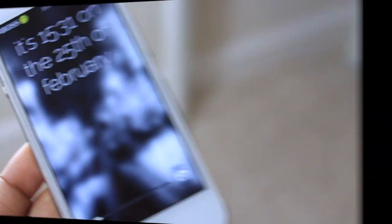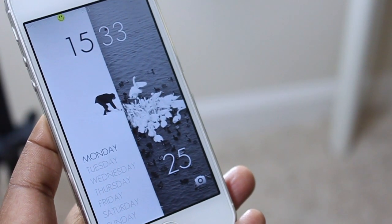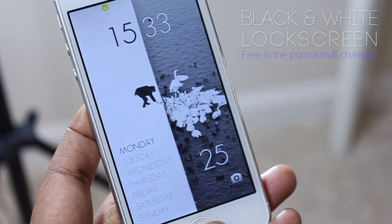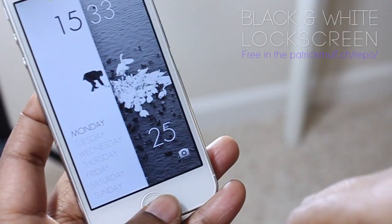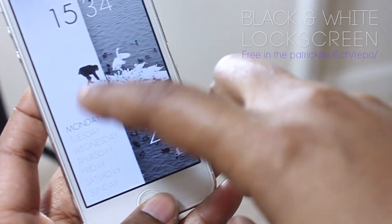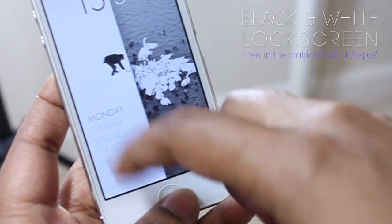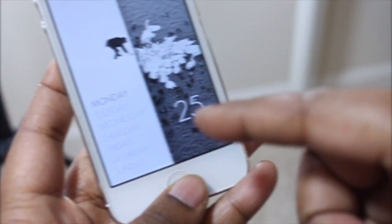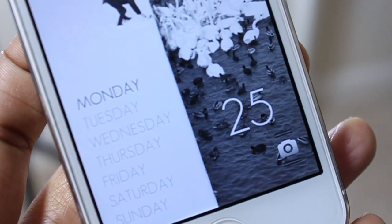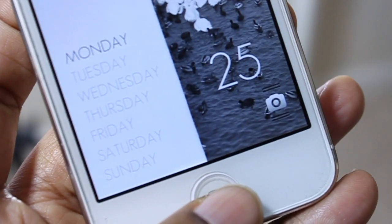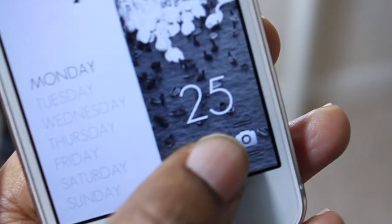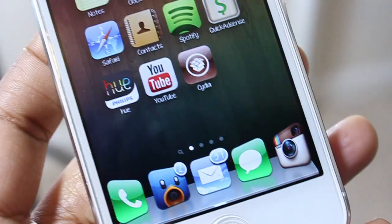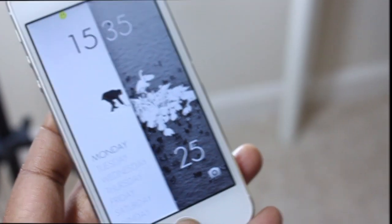Another lock screen I'm enjoying is 'LS Black and White.' With it you have another minimalistic design — yes, I am a fan of those if you haven't noticed. You get your clock displayed at the top, a black and white wallpaper, and the days of the week listed on the left-hand side. The current day of the week is in bold so you can figure out which one it is, along with the date. It's a very eye-catching lock screen; the slider is kind of hidden but it's down there to unlock your device. Everything runs smooth and it looks good.